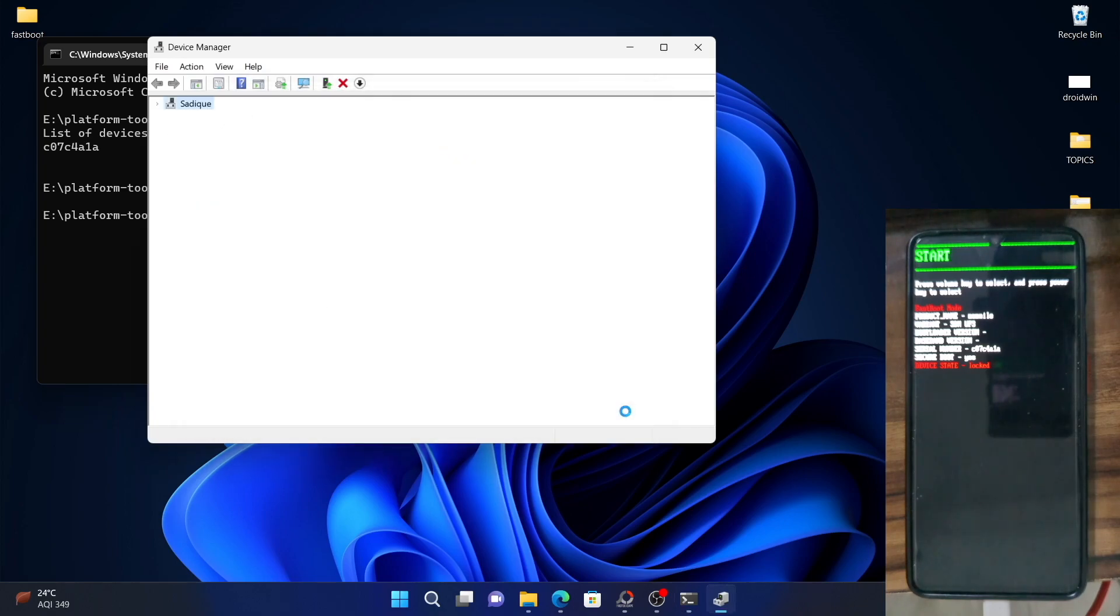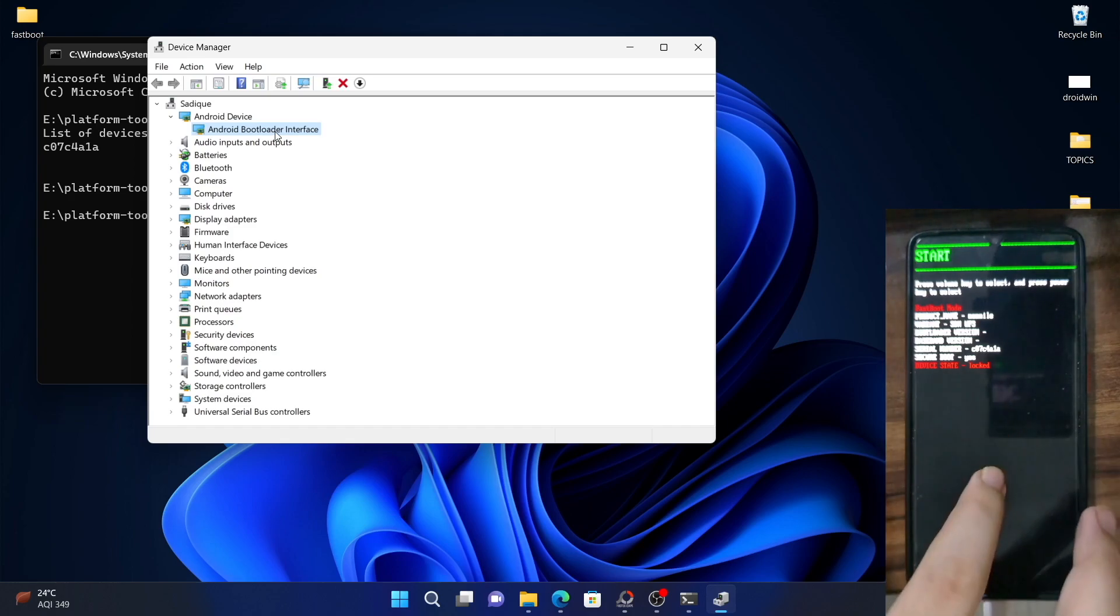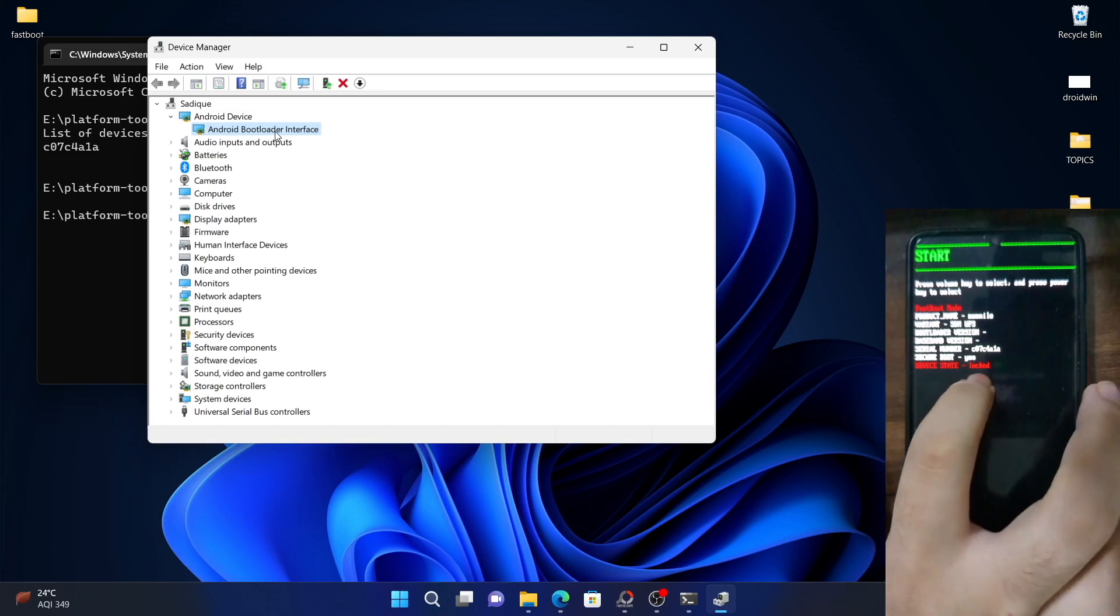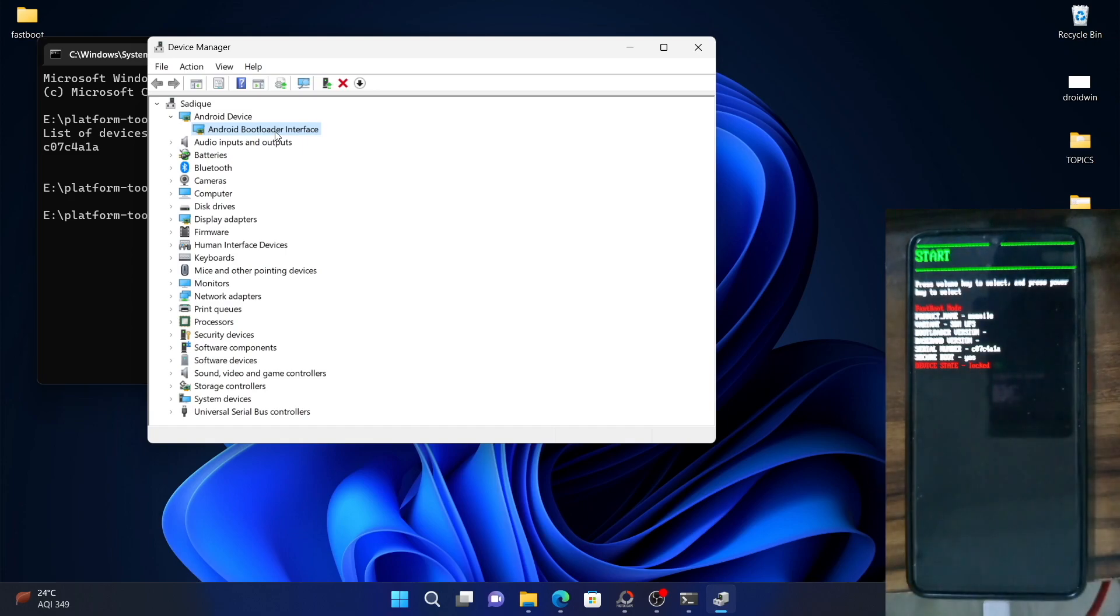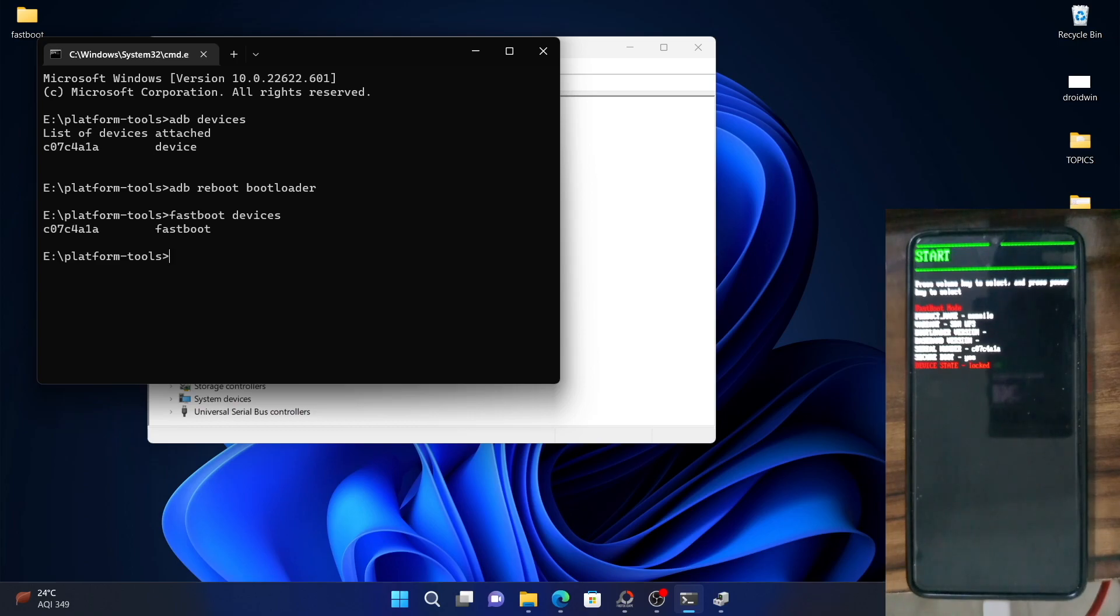So, close this dialog box. And as you could see, my device is now being shown as android bootloader interface. So it means it's in the fastboot mode. As you could see in the device as well. As of now device is locked. This means that the bootloader is locked. So, let's now verify the fastboot connection. For that type in fastboot devices and hit enter. As you could see, it is showing the serial ID. This means that the fastboot connection has been established.